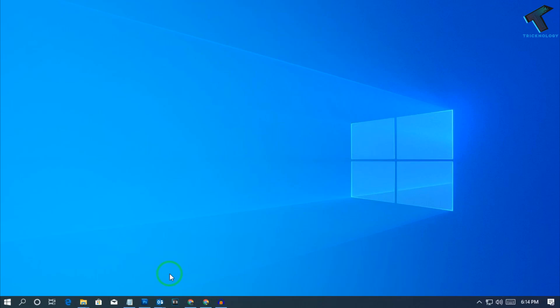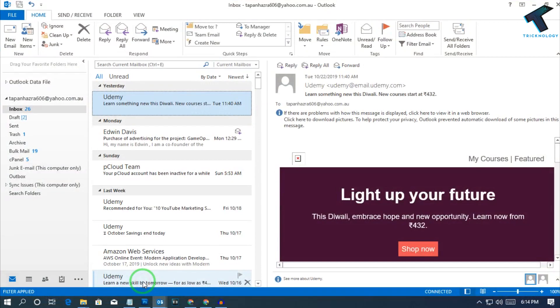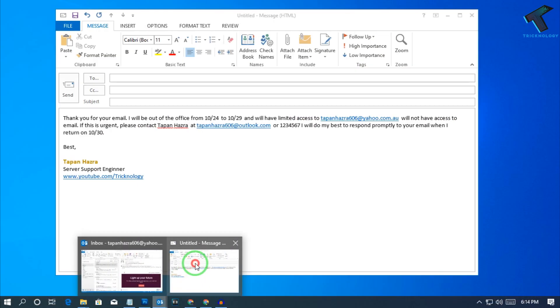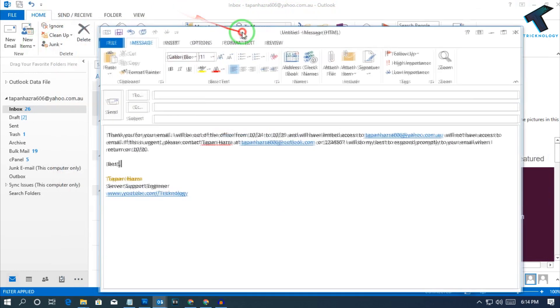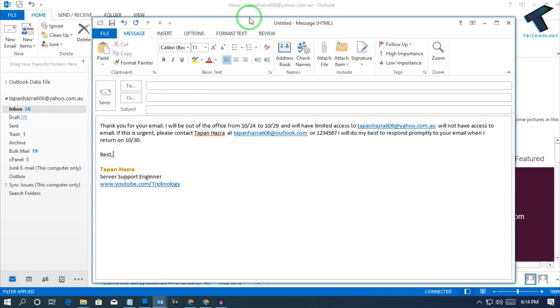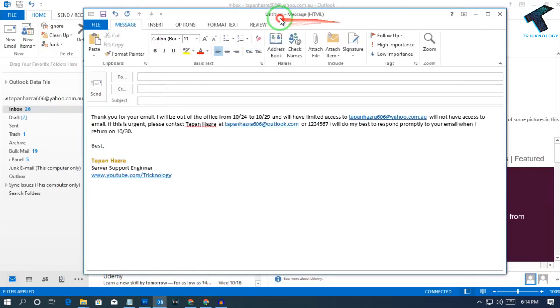Hey, what's up guys, welcome back to our channel Technology. So today in this video I'm going to show you guys how to create an out-of-office auto-reply message for your Outlook. I'm using Outlook 2013.